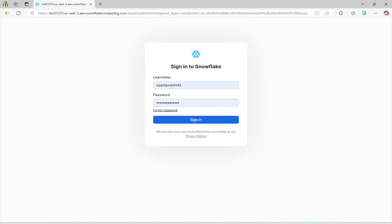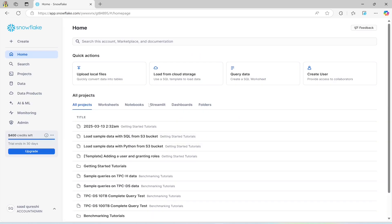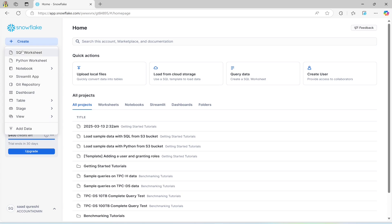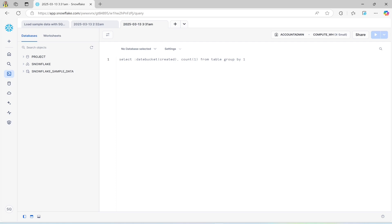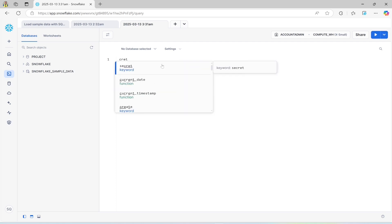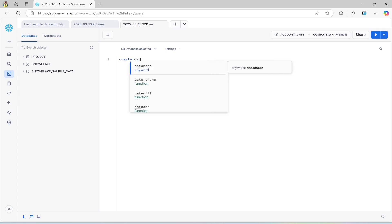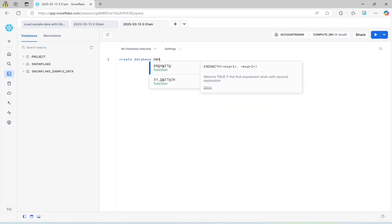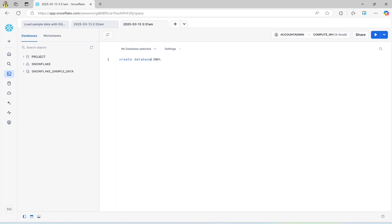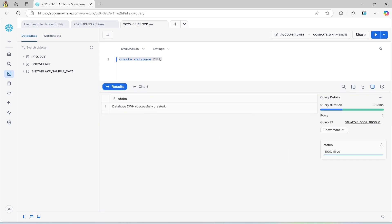This is the account information. Now just sign in, and I will create a new database. Open a SQL worksheet and I will create a database called DWH — that's the name of my database. Run. The database has been created.